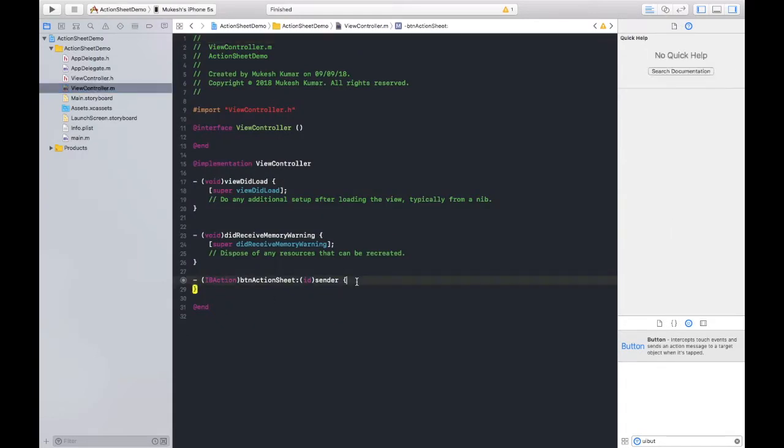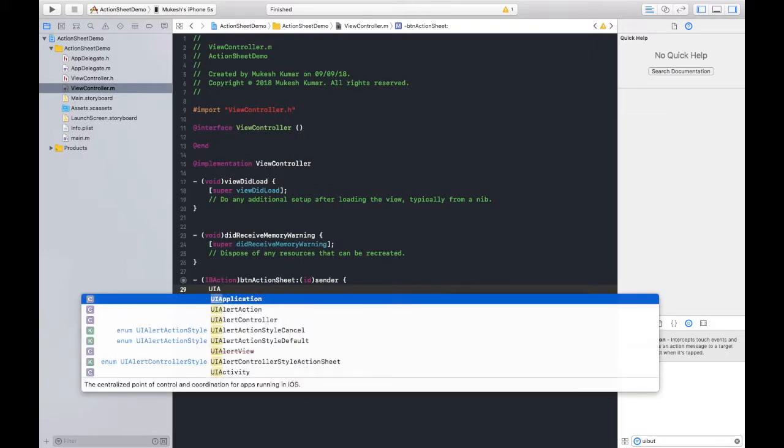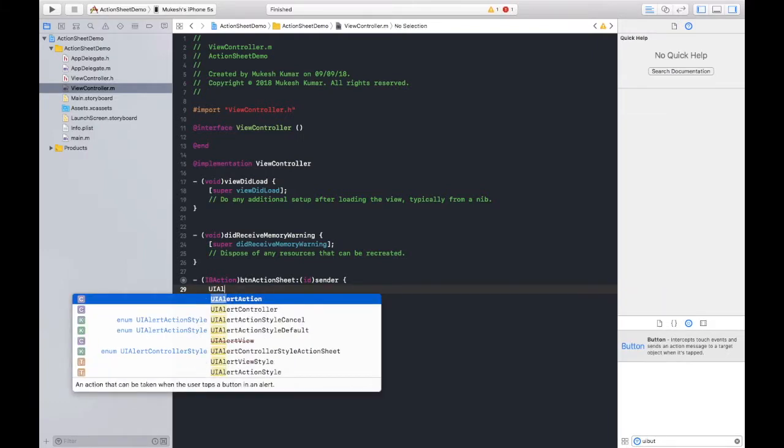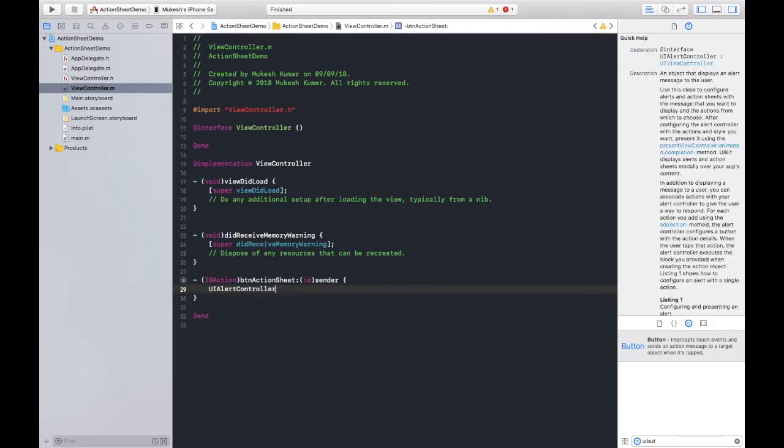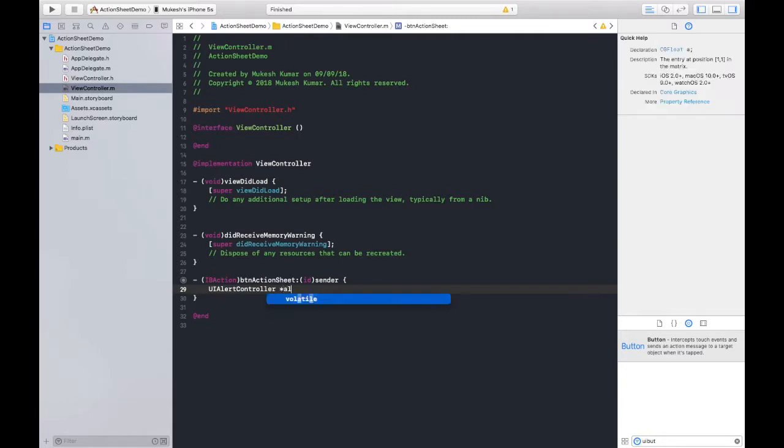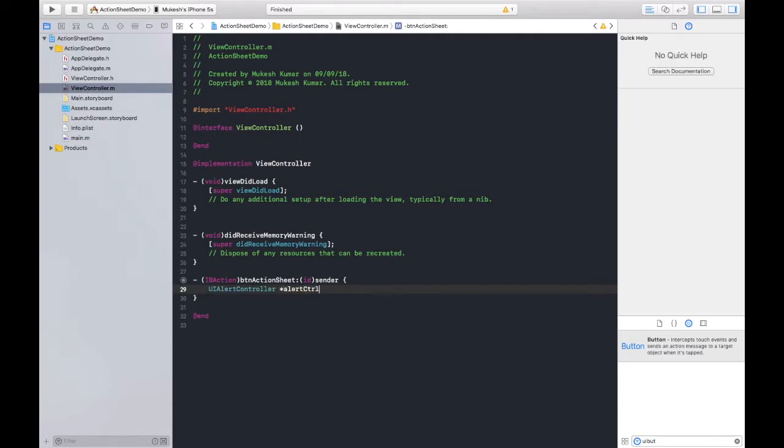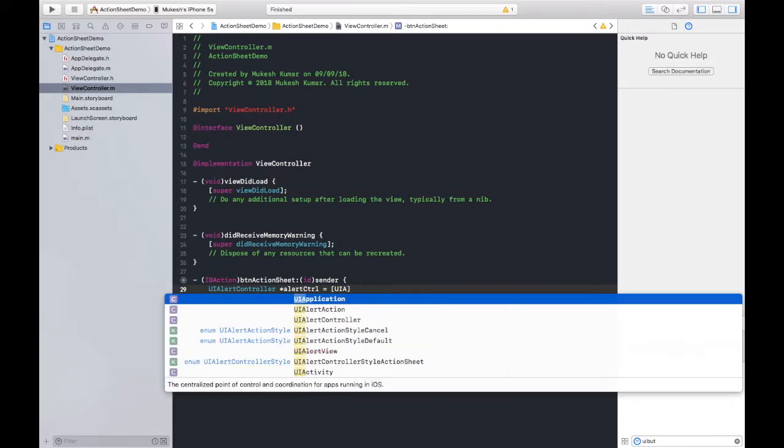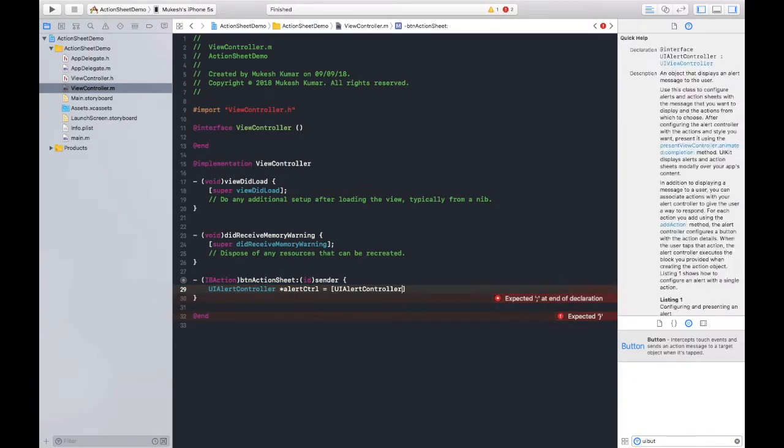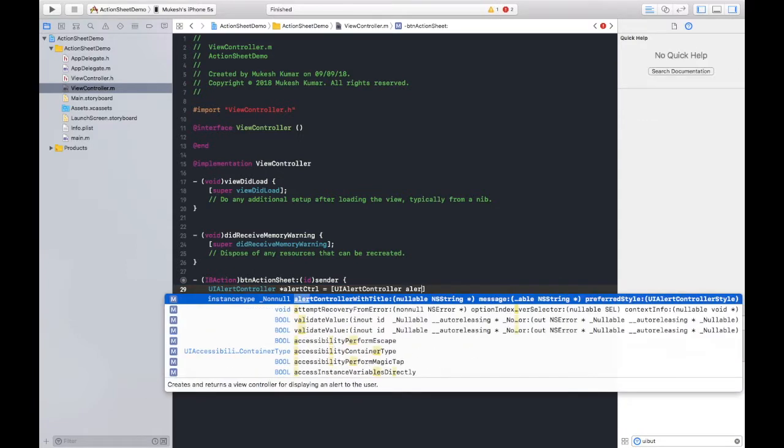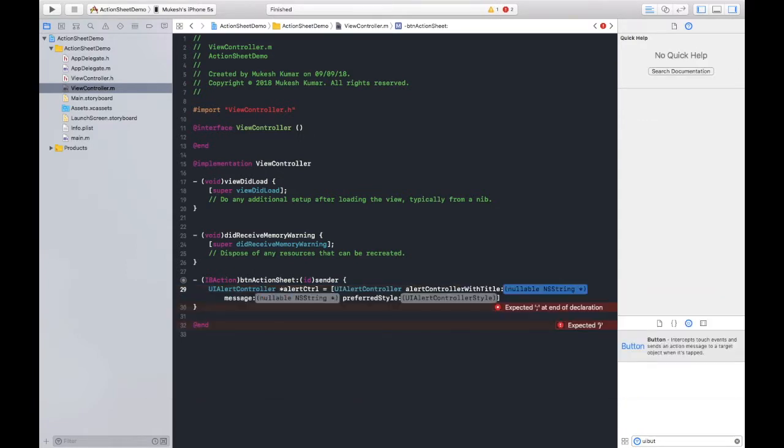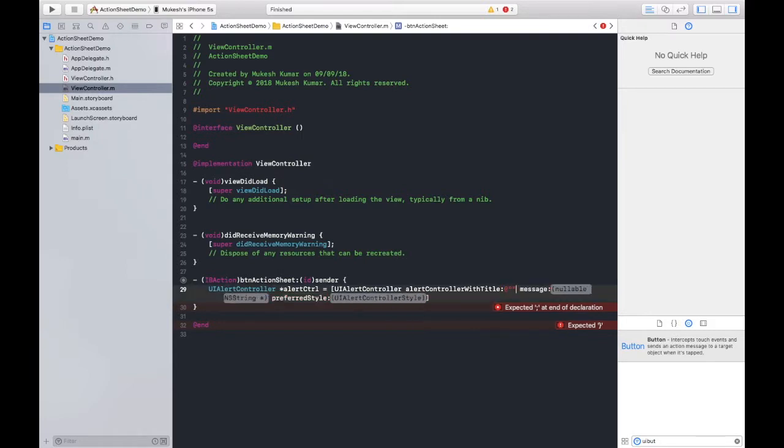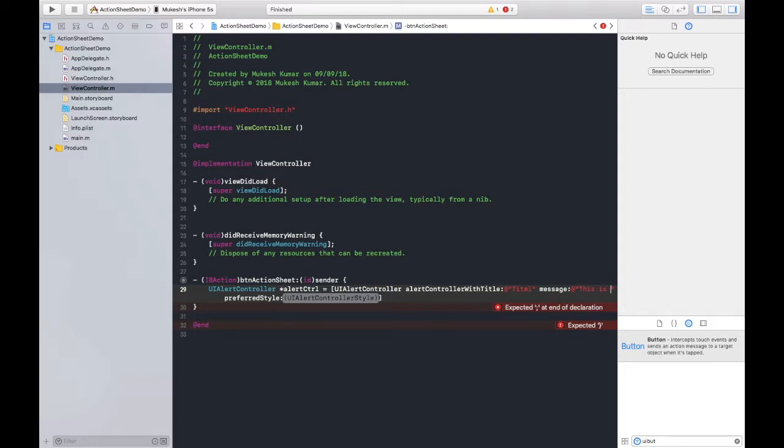Just close it from here. Go to viewController.m file and here I will write the code. And the class name is UIAlertController, and let controller, you can set any name here again. UIAlertController alertControllerWithTitle, and you can give the title name as Title, and in message, this is Message. And here you need to set the style of alert controller, so there are two styles.